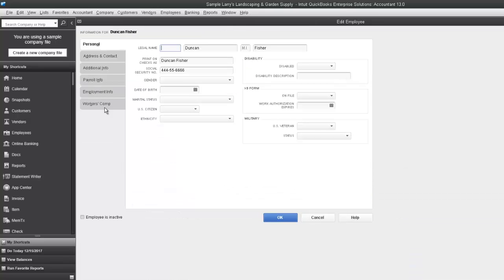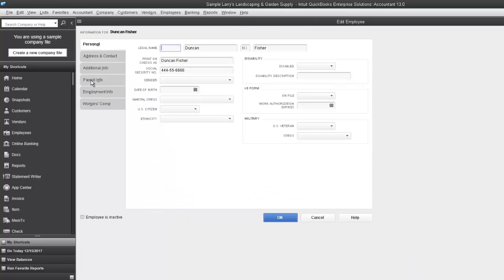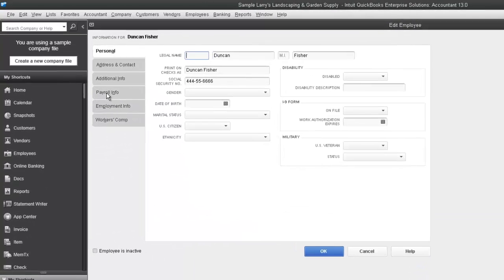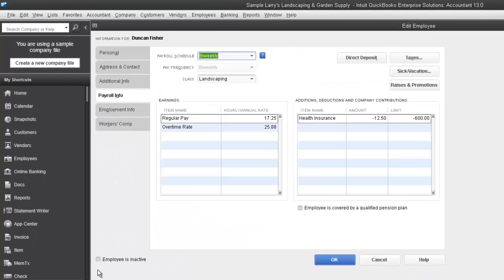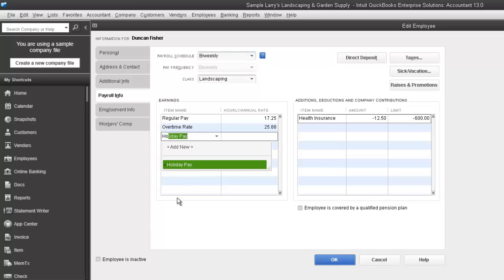And we're going to click on the payroll info. We'll come down under the earnings. And we'll type in holiday pay. Our hourly and annual rate would be equal to their regular pay rate.